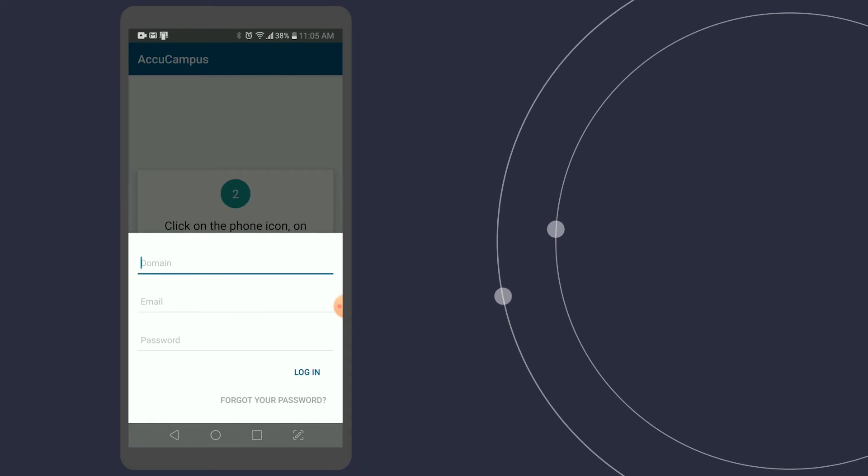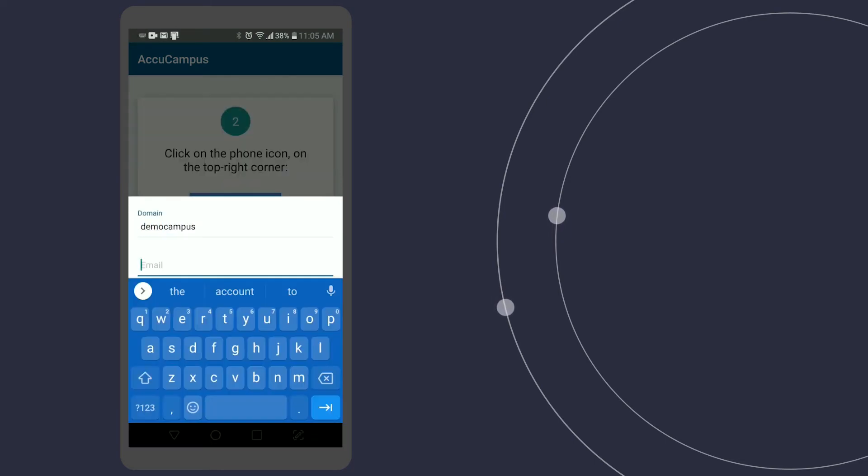First thing it's going to ask for is the domain. This is usually provided. Once I log in with the domain, I'm going to be asked for my email. So now I'll type in my email.